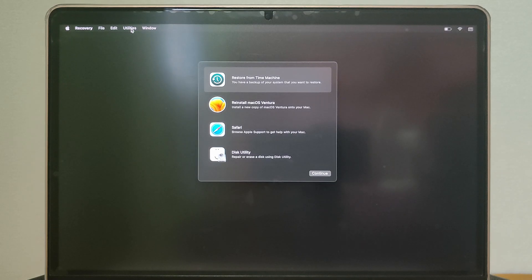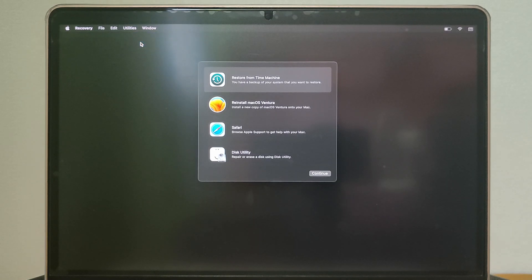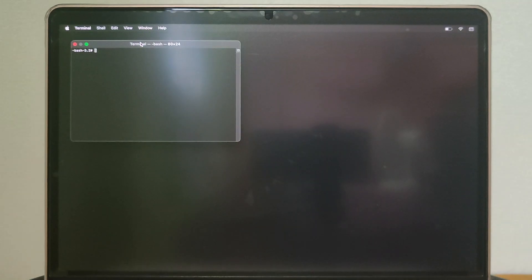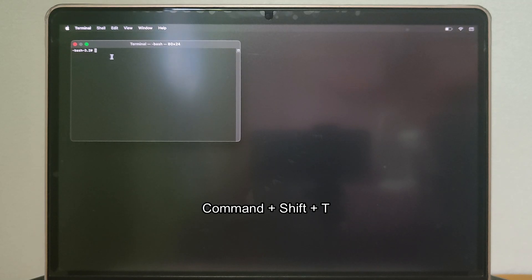Click utilities from menu bar and choose Terminal. Alternatively, you can press the CMD plus SHIFT plus T on your keyboard to launch the Terminal app.